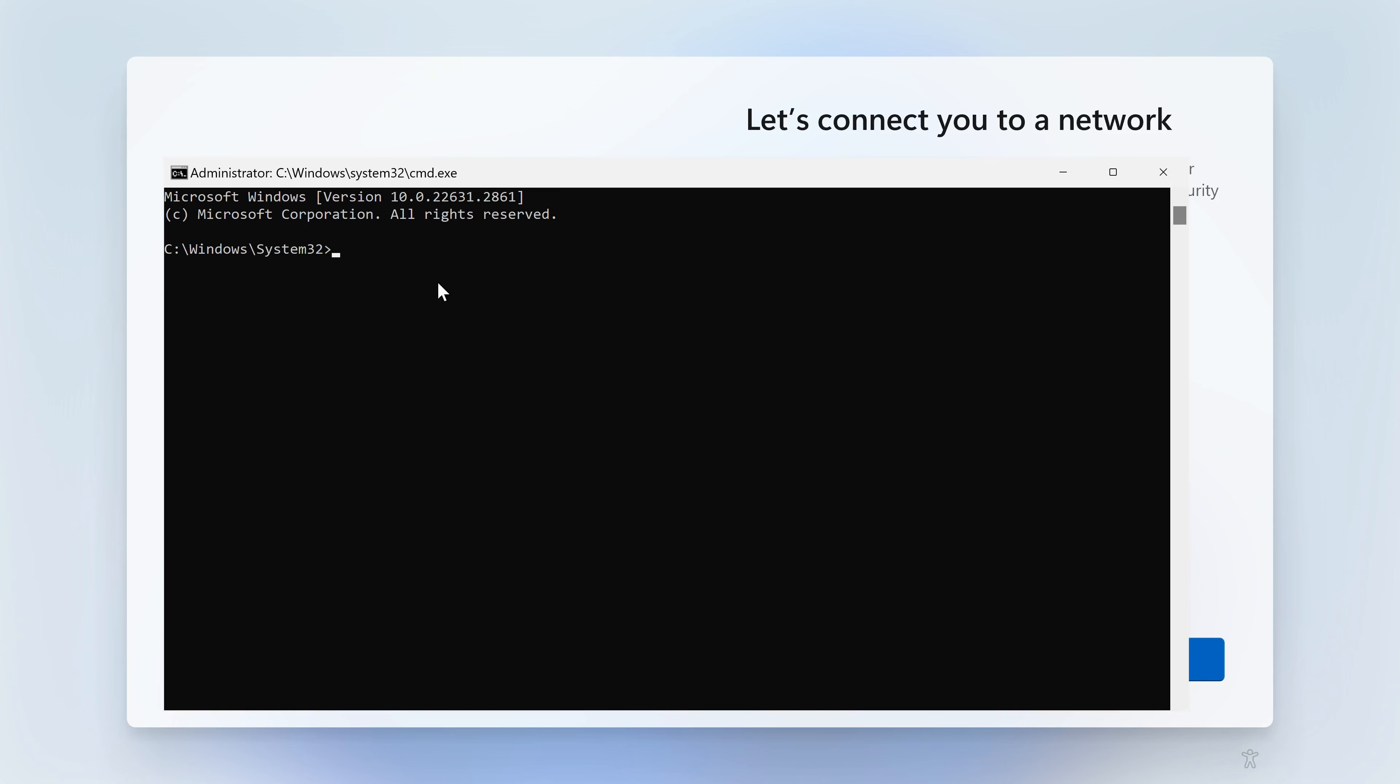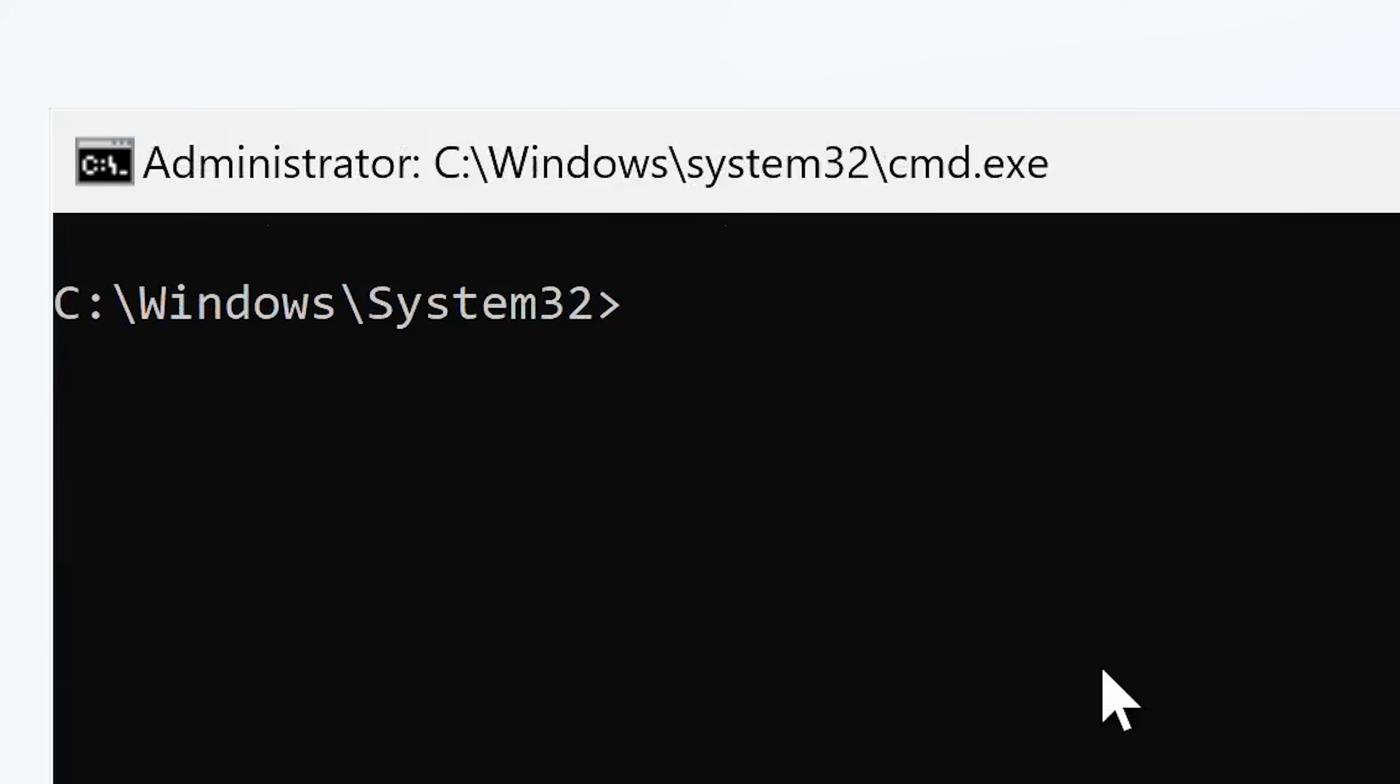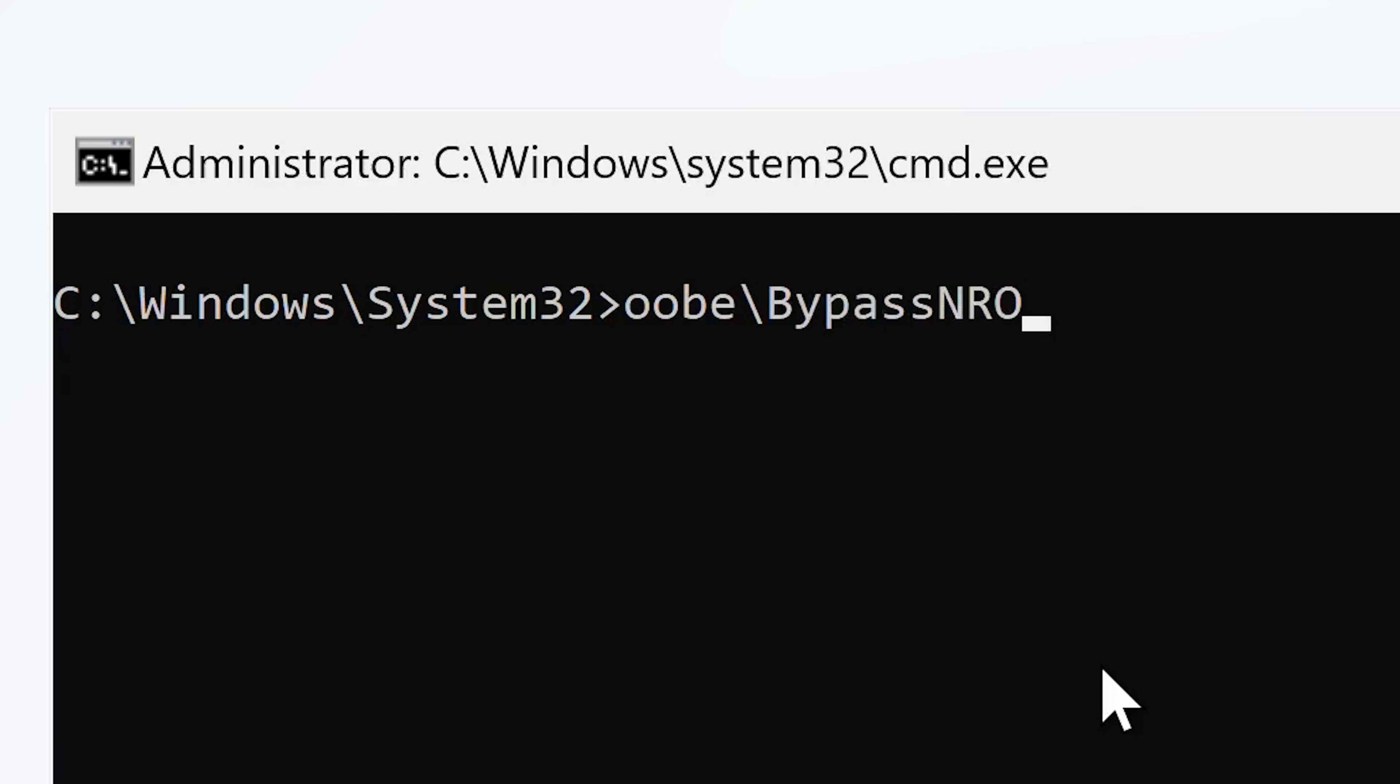So what we're going to type in here is the following command: OOBE backslash bypass with a capital B, and then NRO in capitals, then press enter, and the system will try to reboot itself once again.